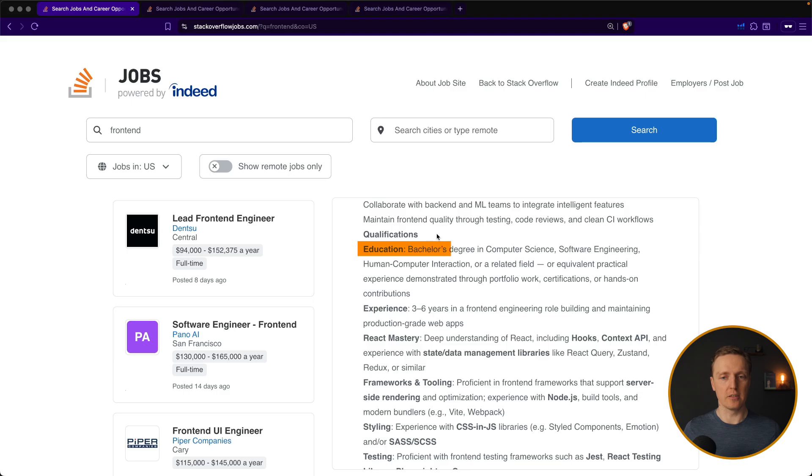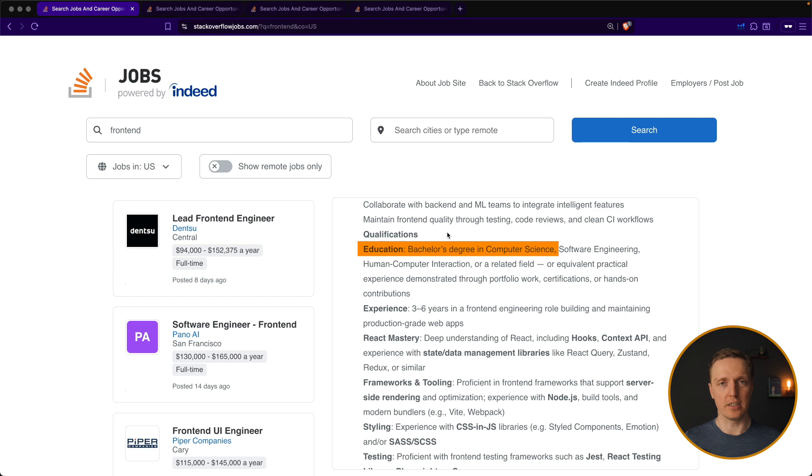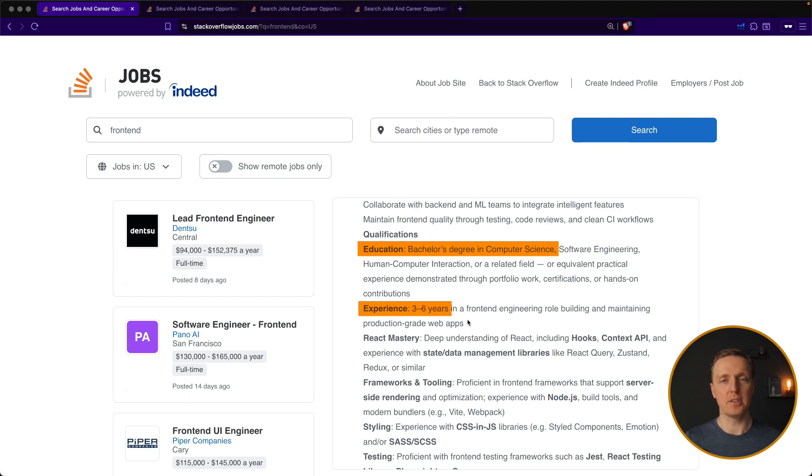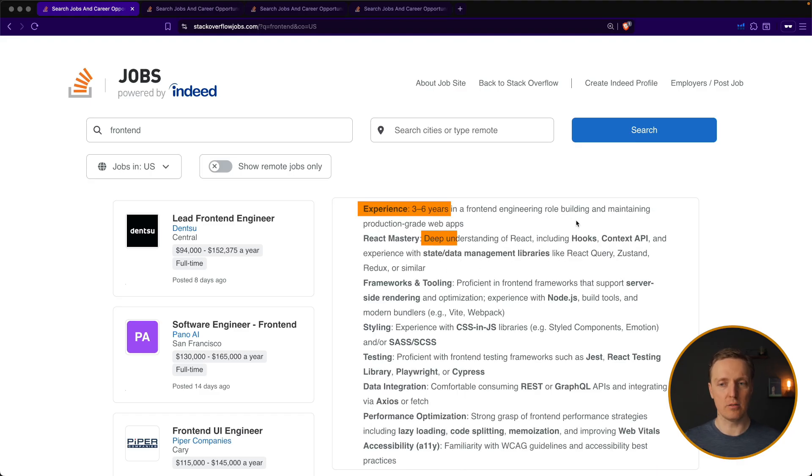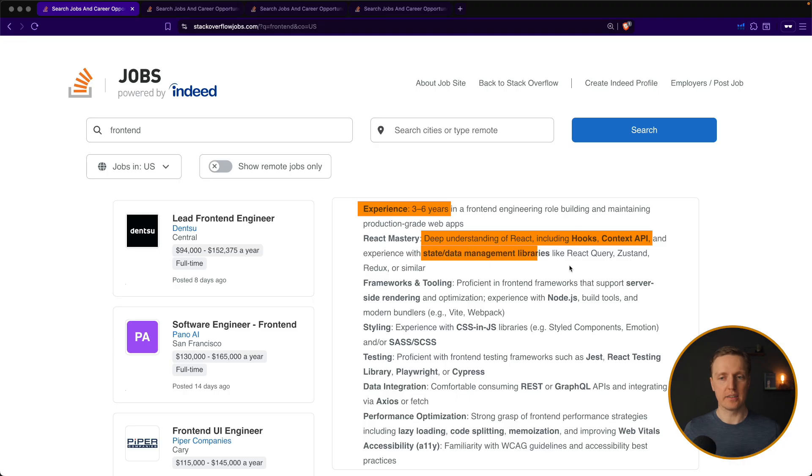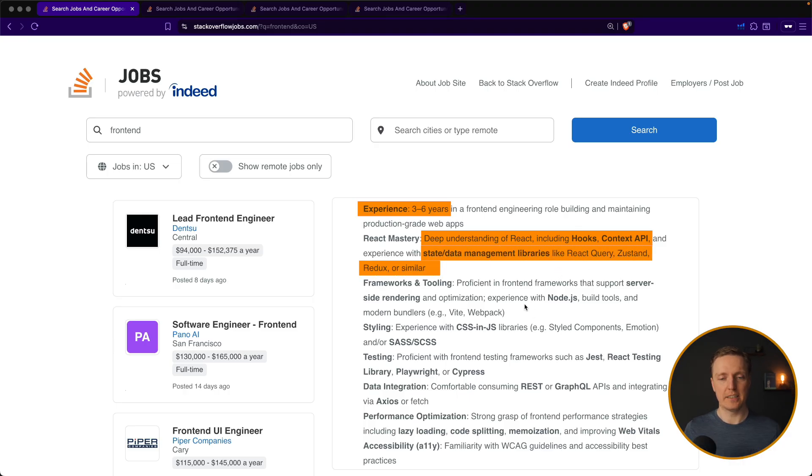First of all education, computer science bachelor is a must. Most of the companies want that you have an education. Secondly, experience. The years of experience needed is at least three plus. And here we are coming to tooling. As we are talking about React, it is hooks, context API, state management like Redux, React query or something similar.